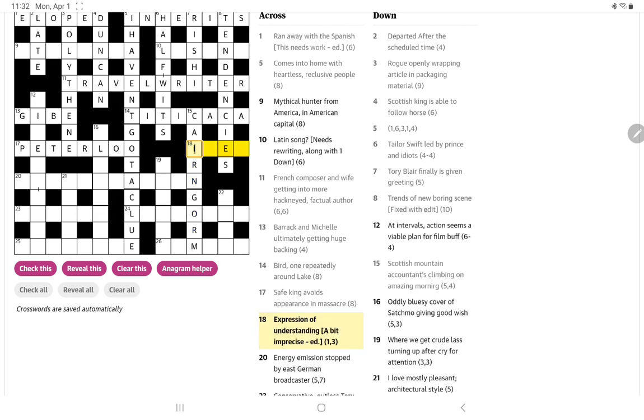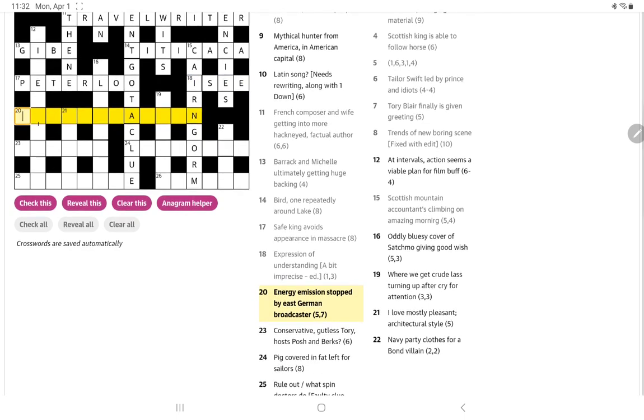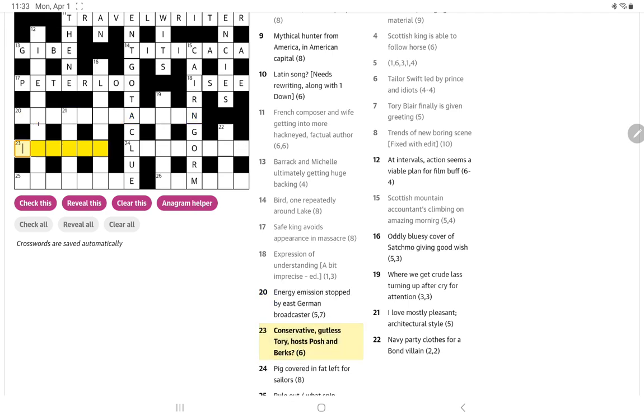Expression of understanding, I see, yes, and it's a bit of, it's hidden within imprecise ed. So that's straightforward too. Nothing wrong with that. Energy emission stopped by East German broadcaster. Could be someone like David Attenborough.